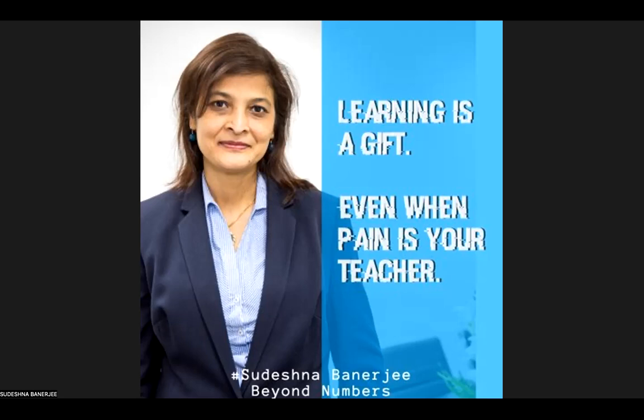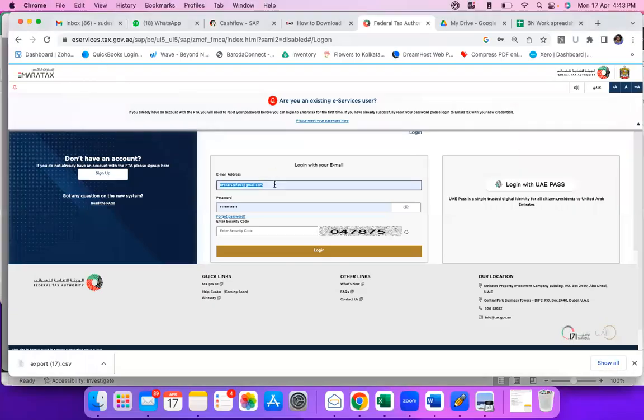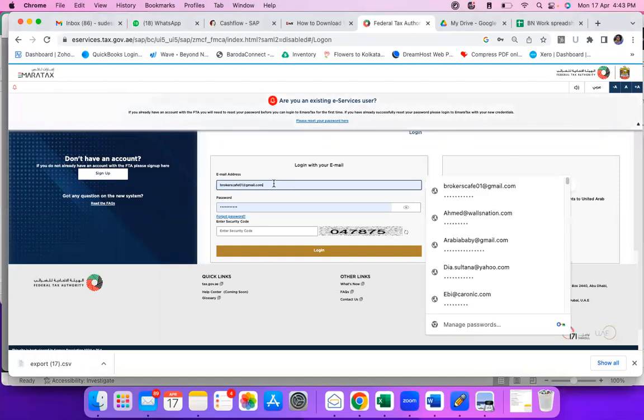So for that reason, I wanted to show you how to download the tax certificate. I will do it with my own tax certificate so that it's easy for you to learn.